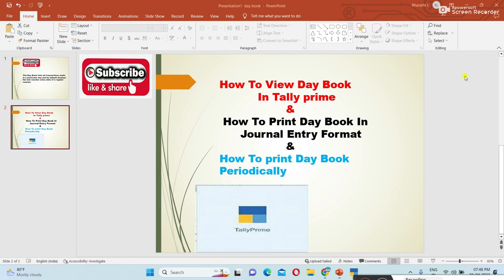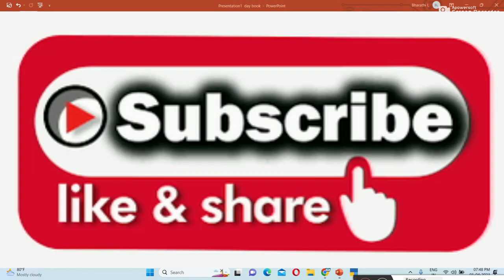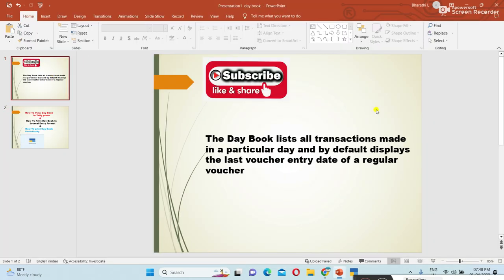Welcome to Shibarati Technology C2 channel. In today's class, I am explaining what is Day Book, how to view Day Book in Tally, how to print Day Book in journal entry format, and how to print Day Book periodical wise. The Day Book lists all transactions made in a particular day. By default, it displays the last voucher entry date. The Day Book is one of the accounting books in Tally, recording daily transactions.